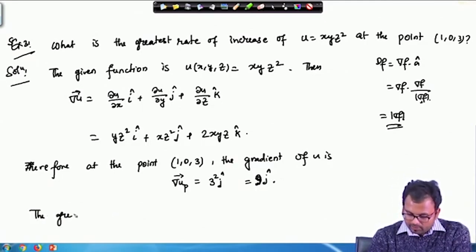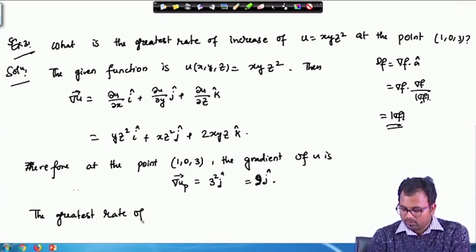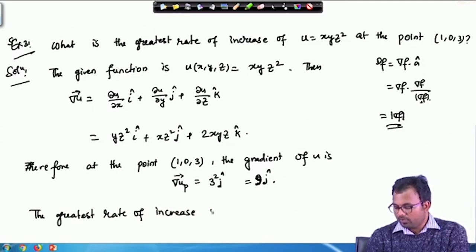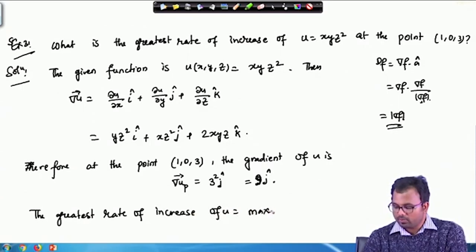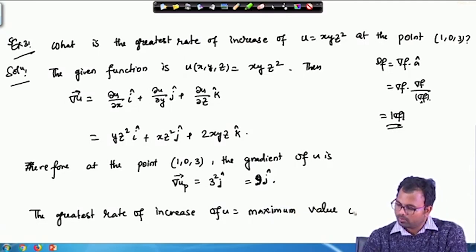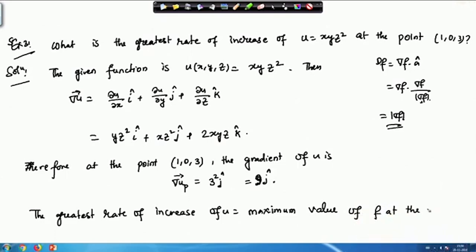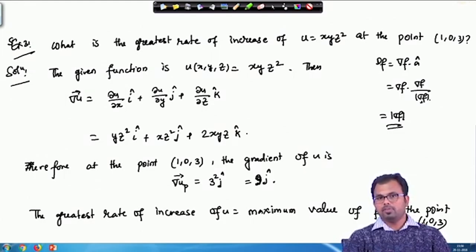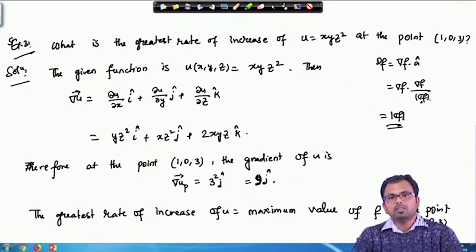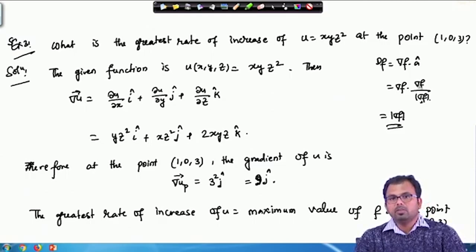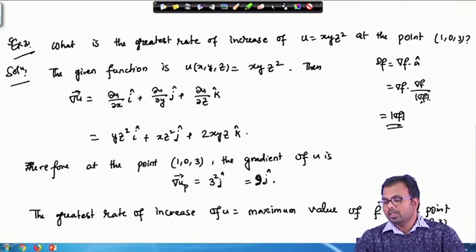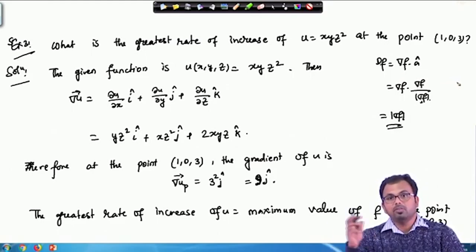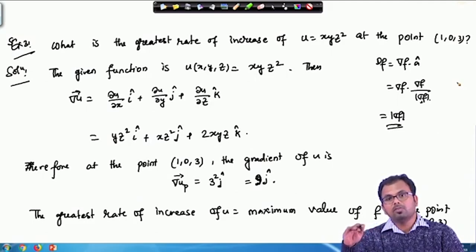We have to calculate the greatest rate of change, or greatest rate of increase of u — that means we have to calculate the maximum value of df/ds, because df/ds is the rate of change of f. As discussed in the previous class, the maximum value of df/ds will be attained if we consider the vector a as gradient of f — that is, if we calculate the directional derivative along the direction of the gradient.